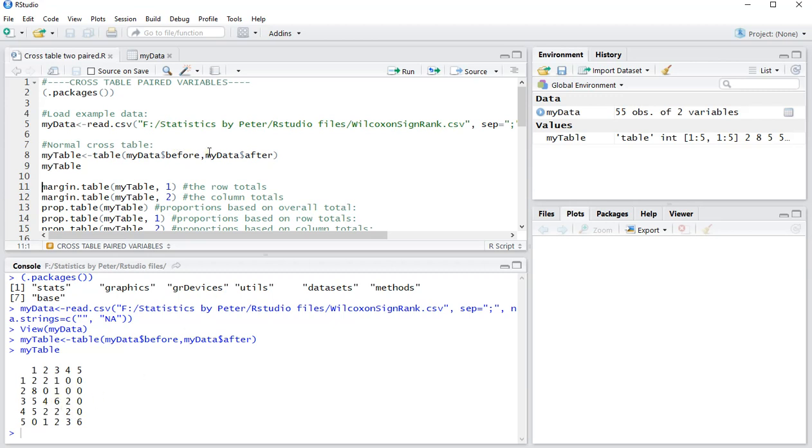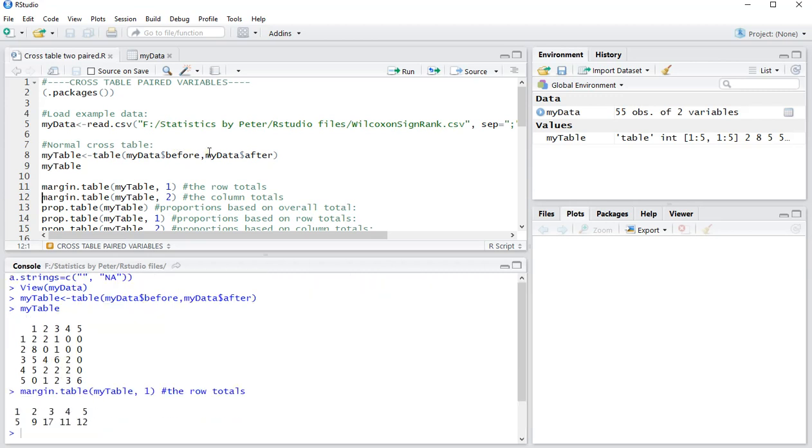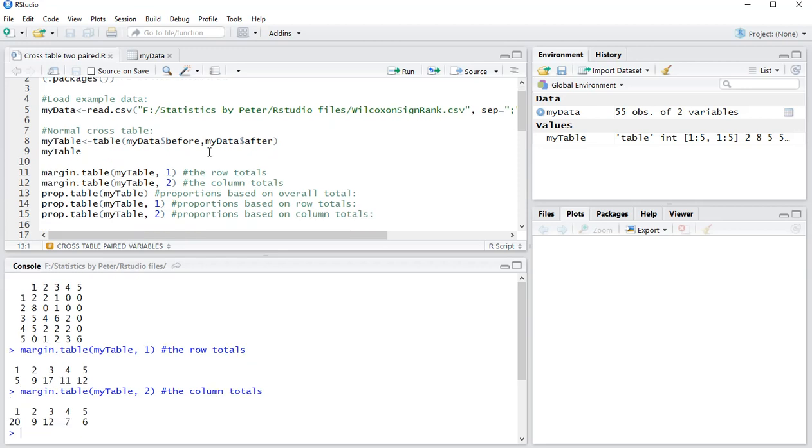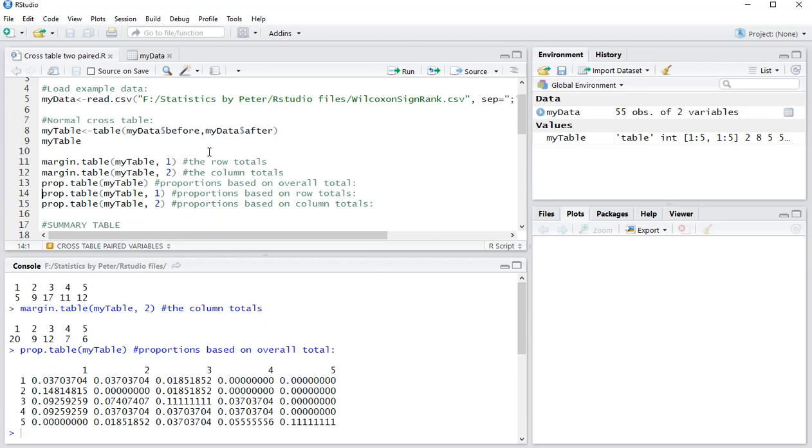You can also get the row totals, you can actually get the column totals, you can also do a proportional version of that same table, so how much percent is based on the entire table. So 0.1111 here means that about 11% of the respondents gave both variables a 5.